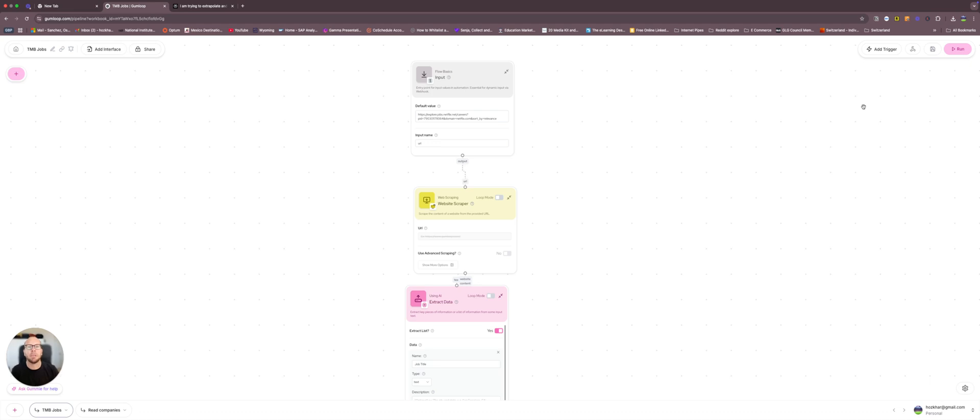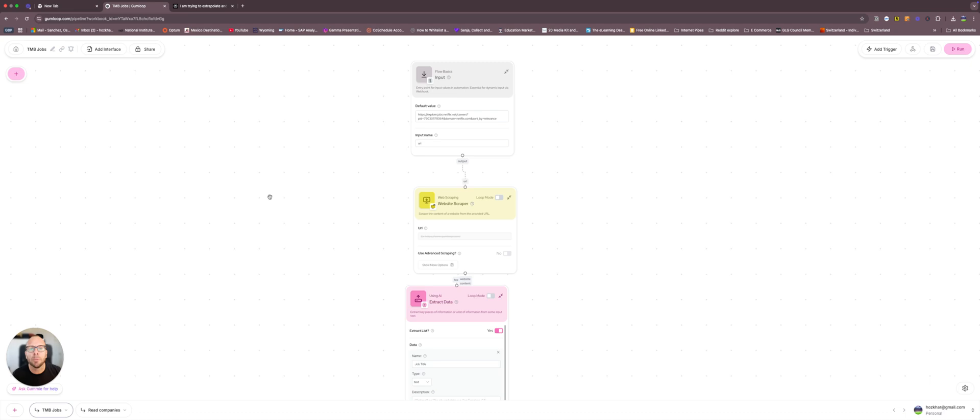So I went online and I'm using a company website, a tool, however you want to call it, called gumloop.com. I'm not techie, I'm not an engineer, I'm not an AI super expert.